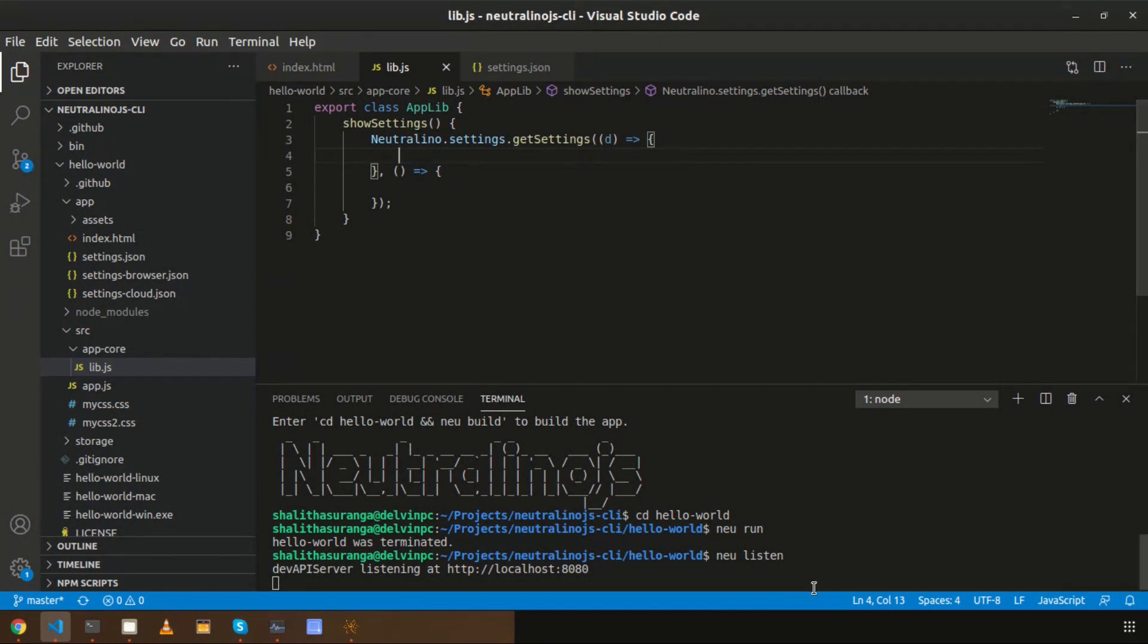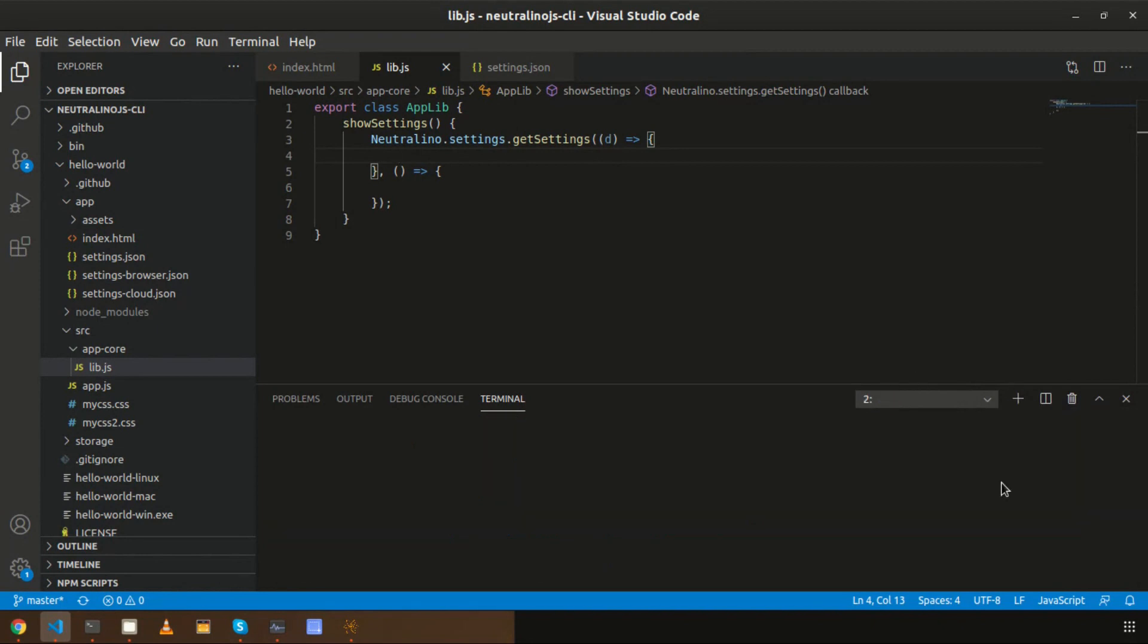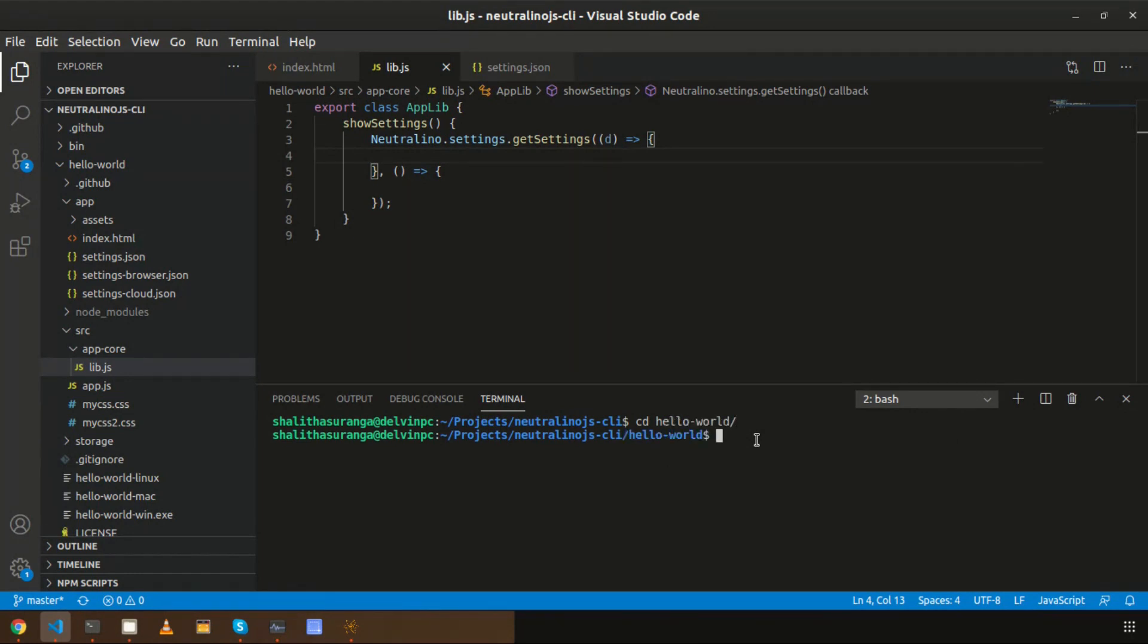Now I saved this. Now I need to build the files. For that, as you already know, we can use the 'neu build' command. I am going to enter 'neu build', but make sure that 'neu listen' is already running when you enter 'neu build'.